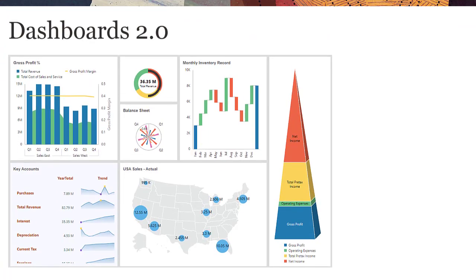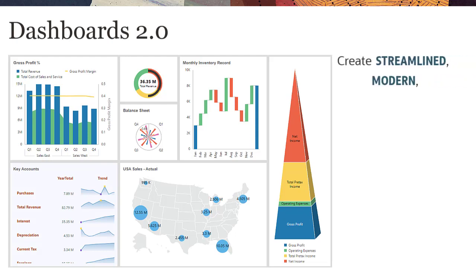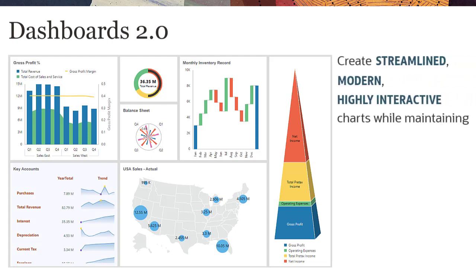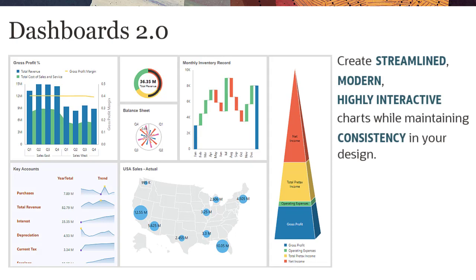Dashboards 2.0 lets you create streamlined, modern, highly interactive charts while maintaining consistency in your design.